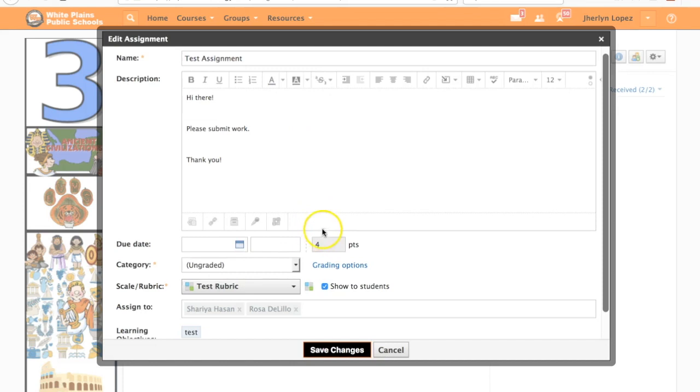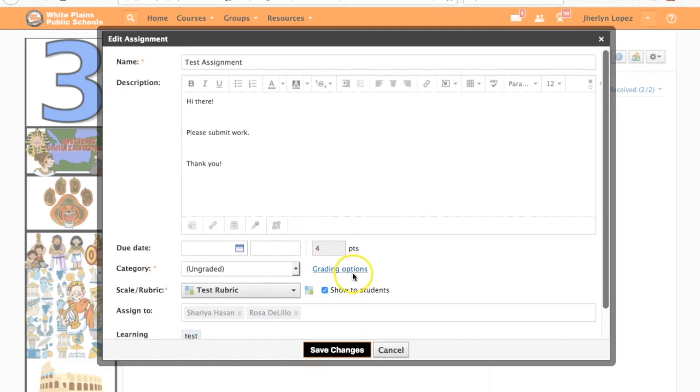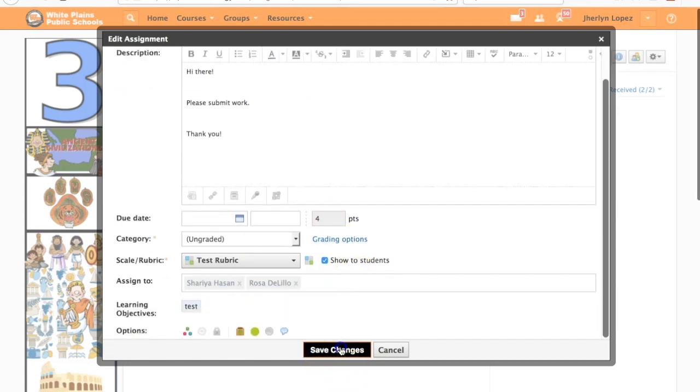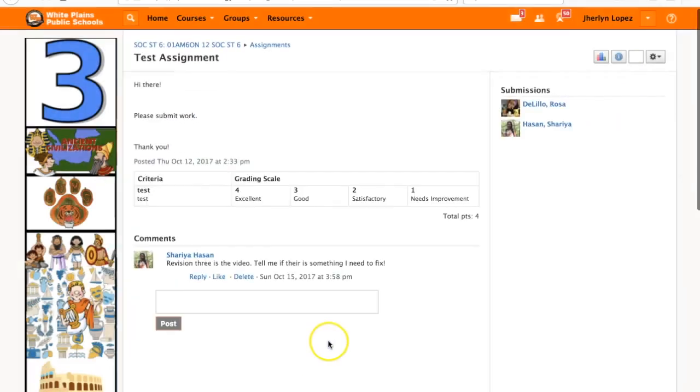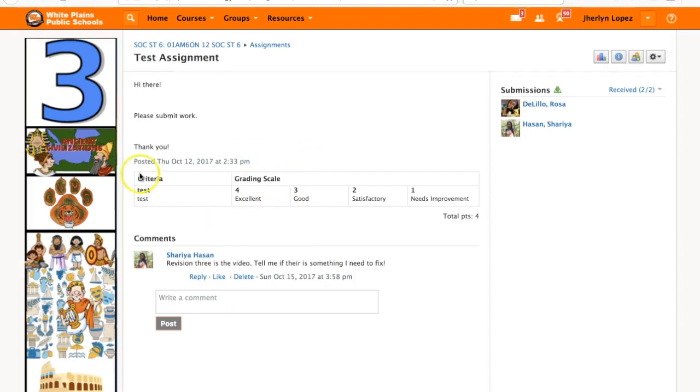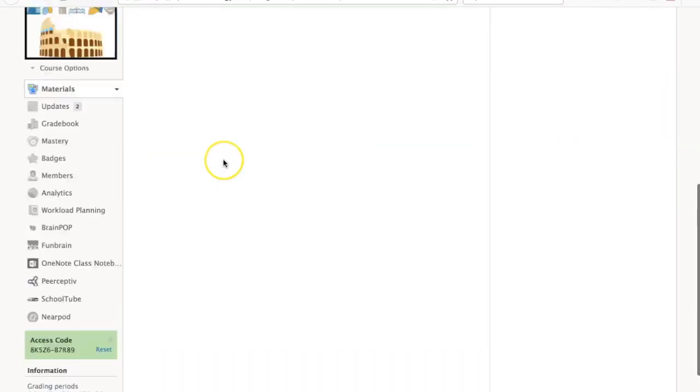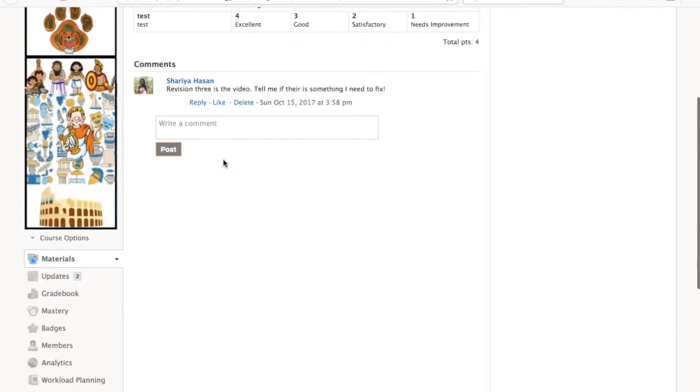Now this rubric is embedded to this particular assignment. What's going to happen now is that when I click this, this particular rubric is going to live within this assignment but also within the gradebook.